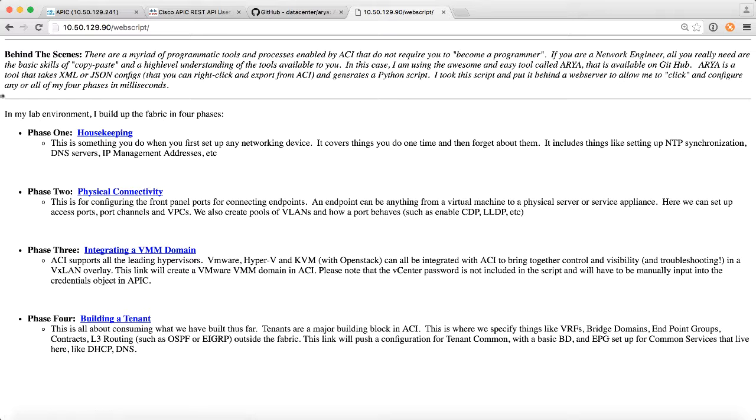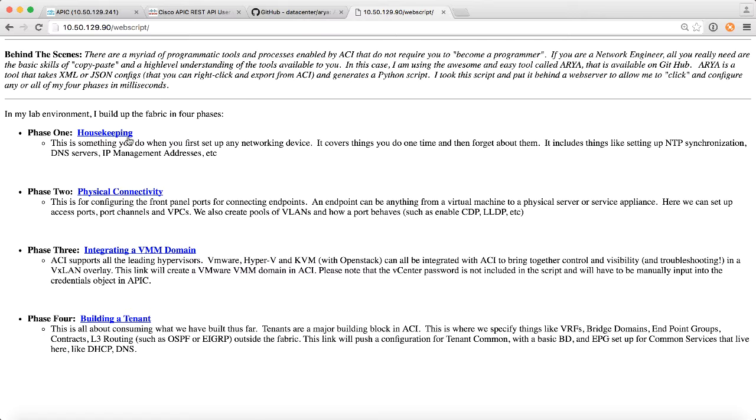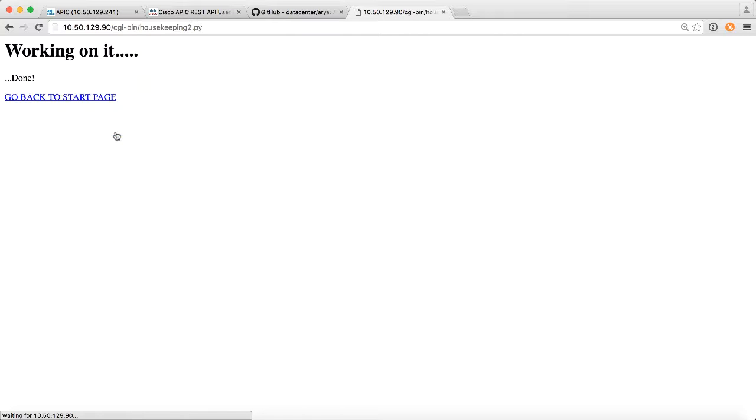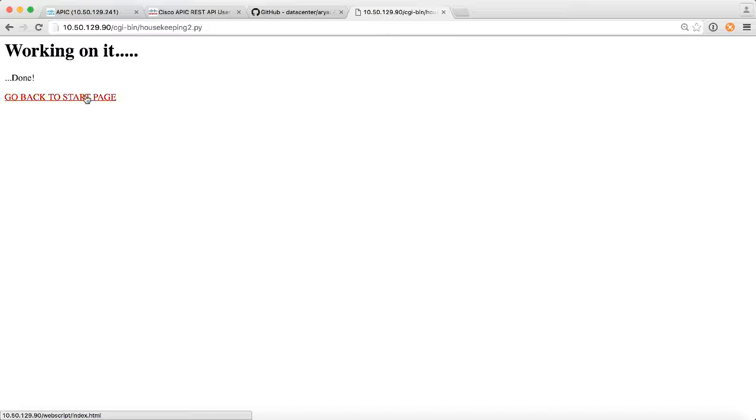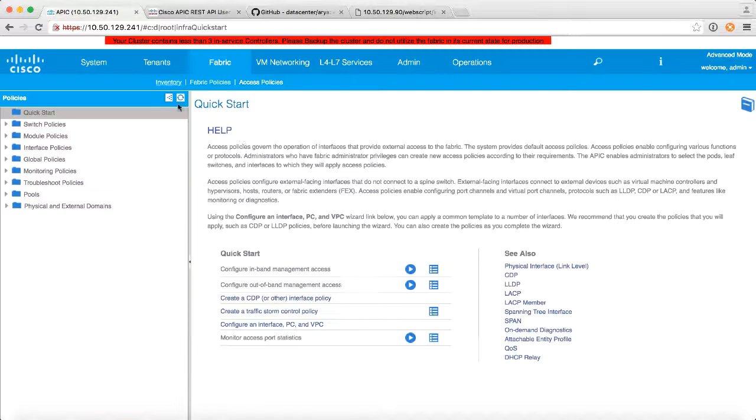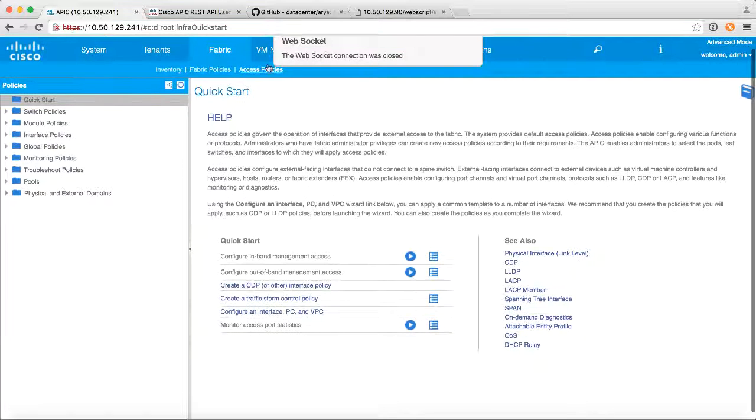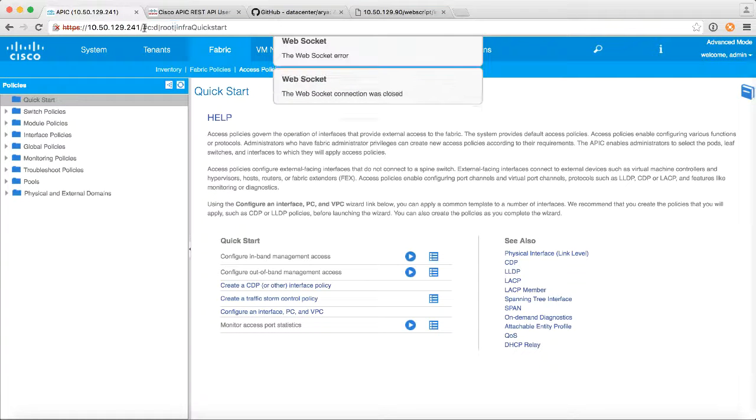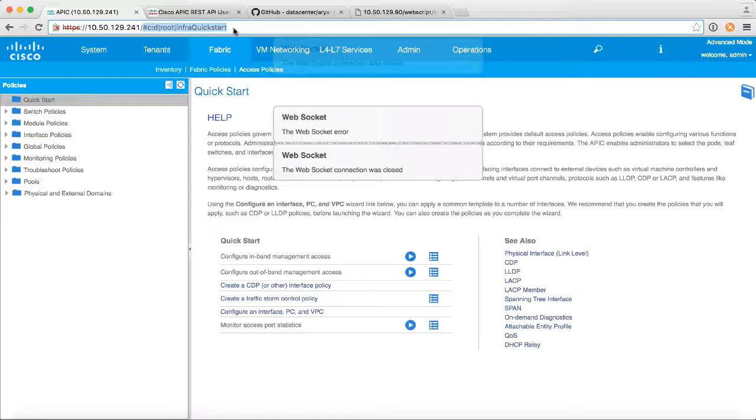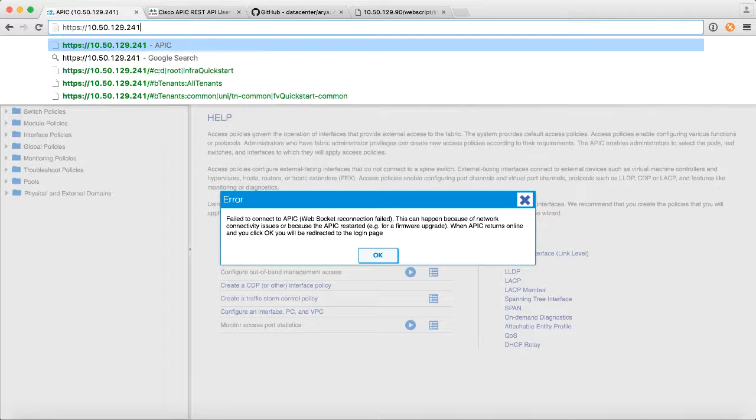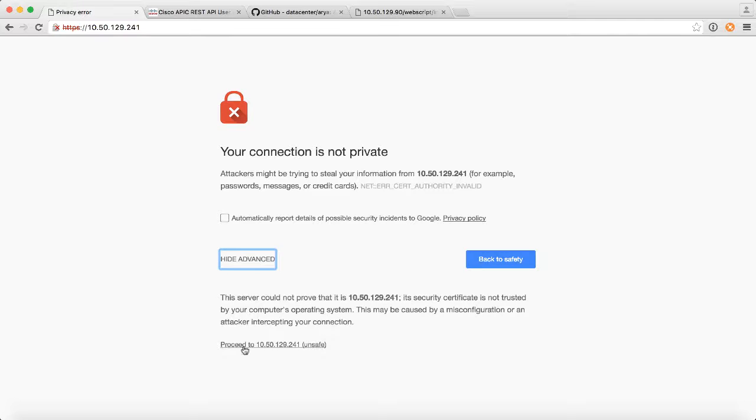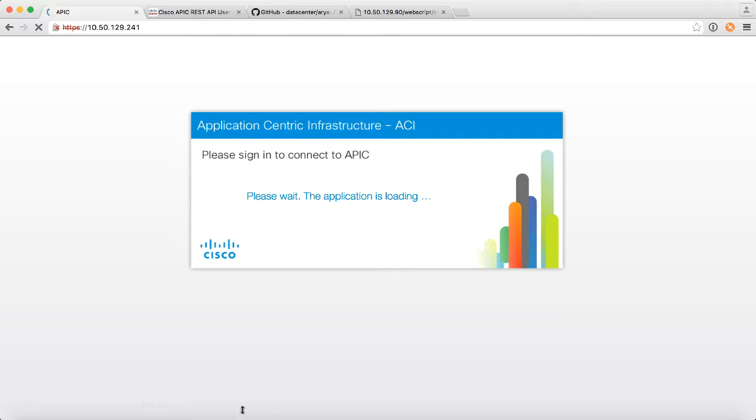So if we go back to my ACI fabric, if I go through and I actually click on things like, if I click on housekeeping in my simple web page, it just now kicked off the Python script in the background, and it actually pushed to ACI. Now, I might get kicked out of my environment because I've turned off HTTPS. So let me go back and fix that, and we'll log back in.